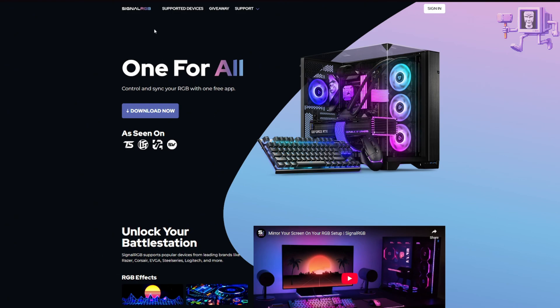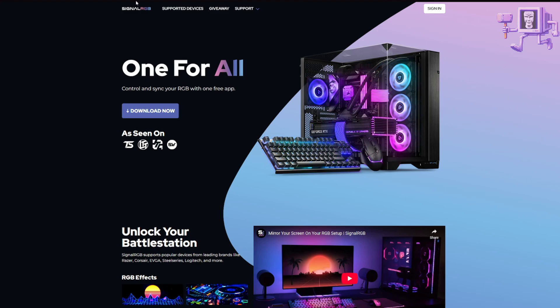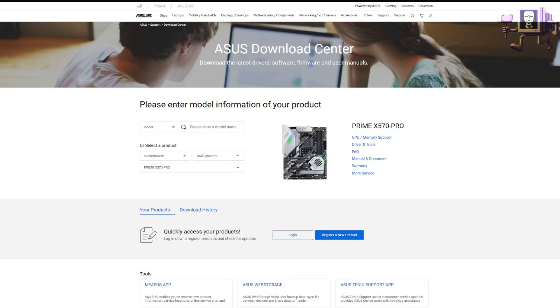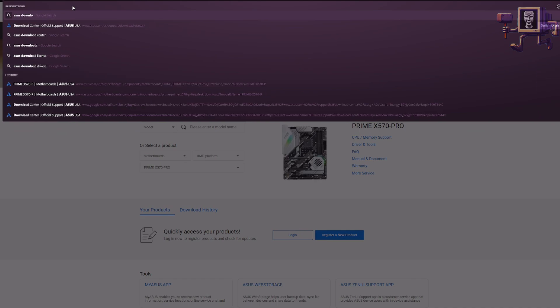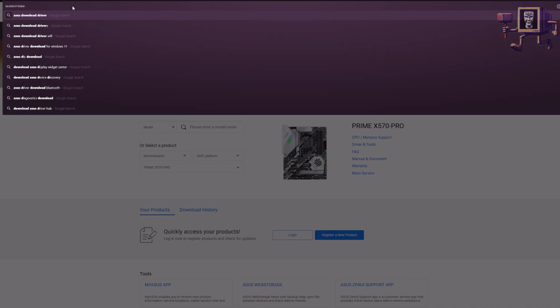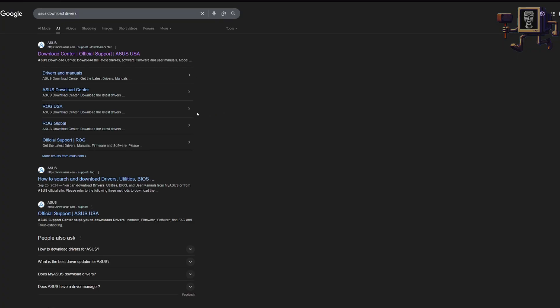If you want to stay up to date and you want to make sure you have the latest thing, you can just go to the Asus Download Center. So this is asus.com/us/support/download-center, or you can just Google Asus Download Drivers. Now, be careful here because in a lot of instances, what you'll find is that people will place ads above these sites. So you want to make sure you're clicking on the official Asus driver page.